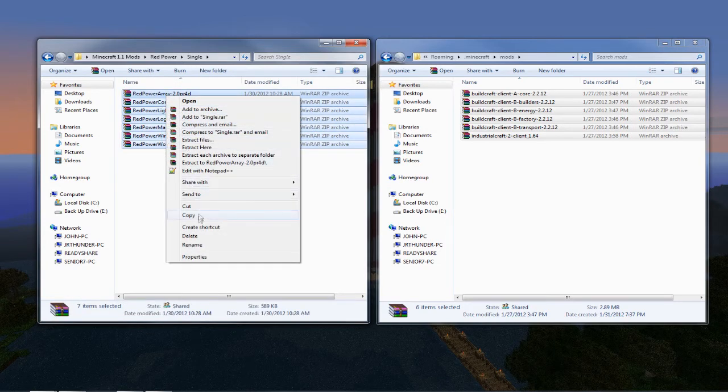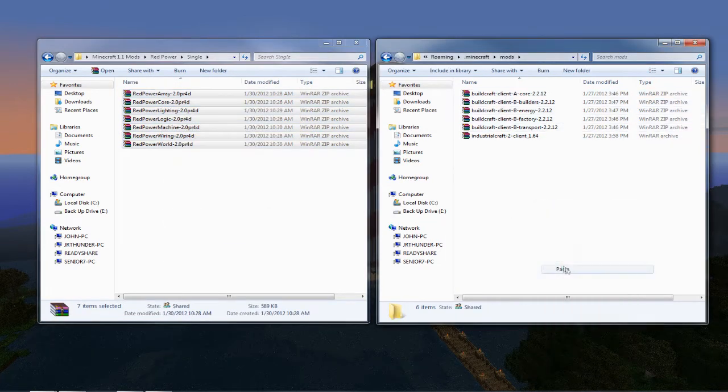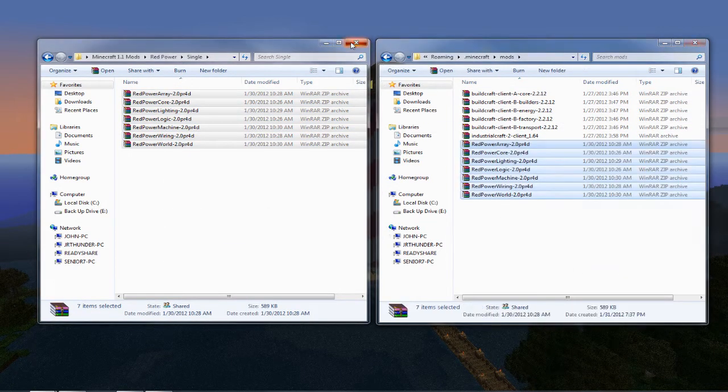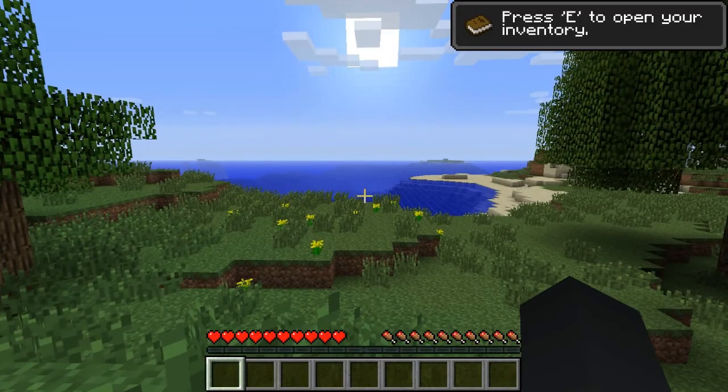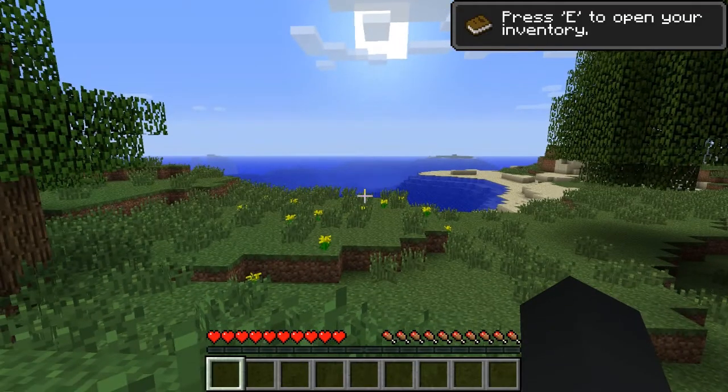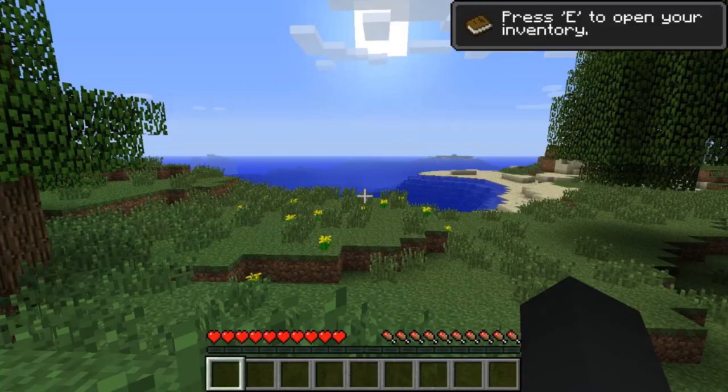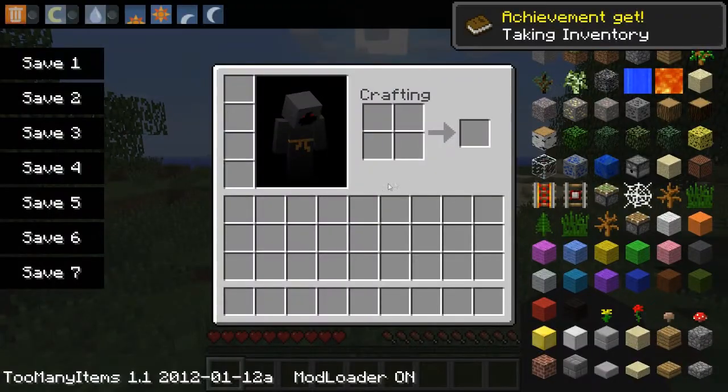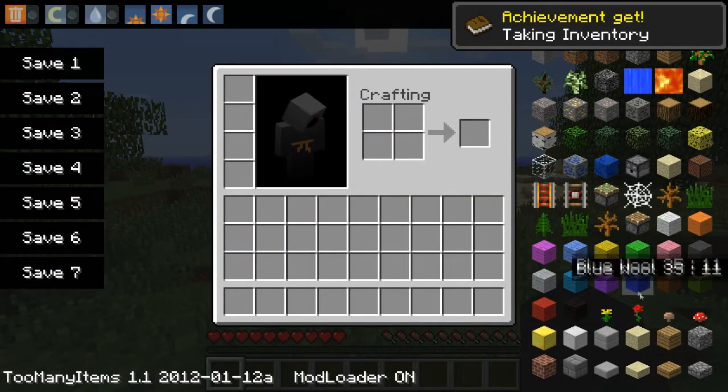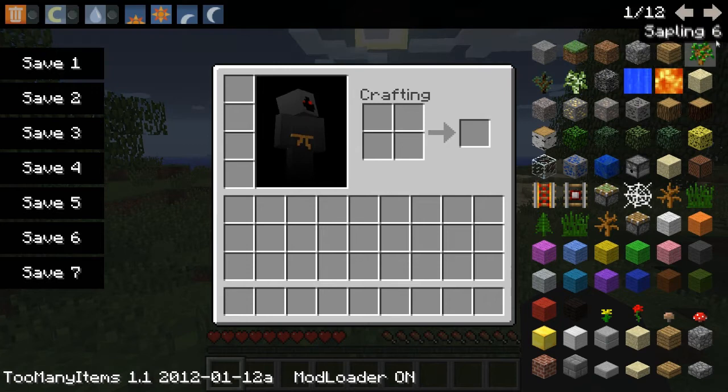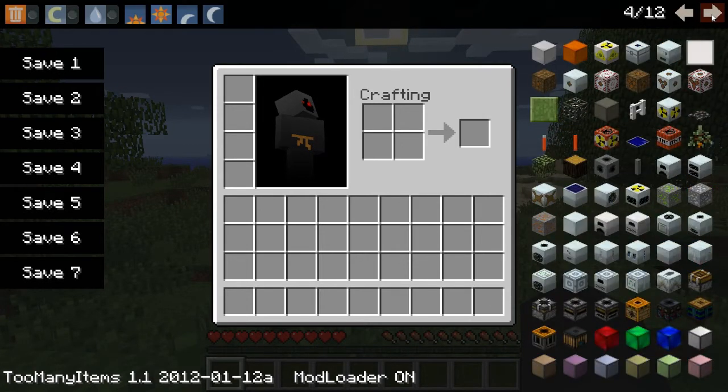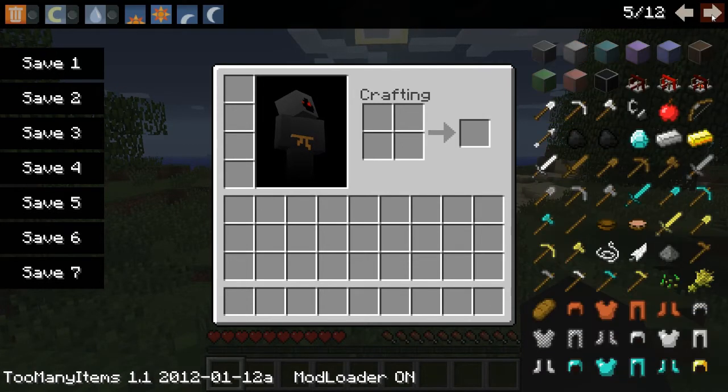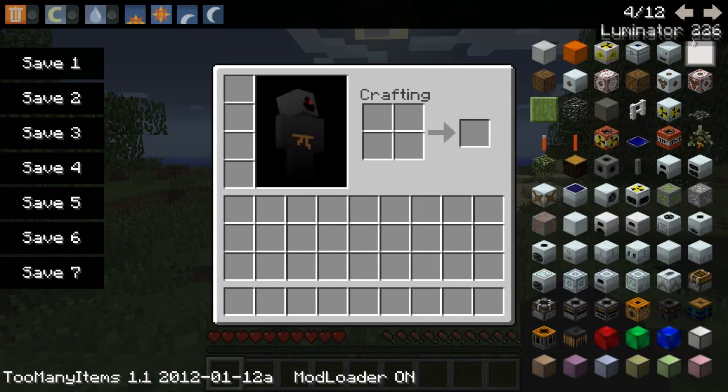And then at this point I close everything out and I test the game. Okay so at this point you can see that too many items is working and there's 12 pages here at the top and you can scroll through them and you see that build craft is in here and red power and all that good stuff.